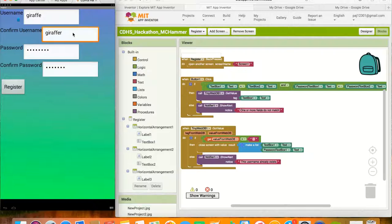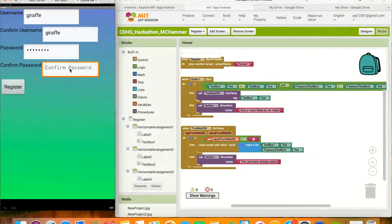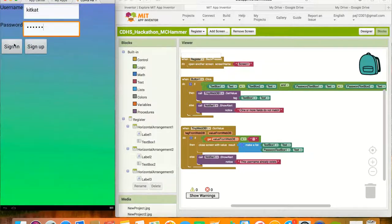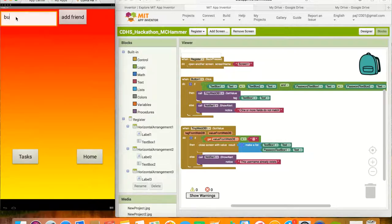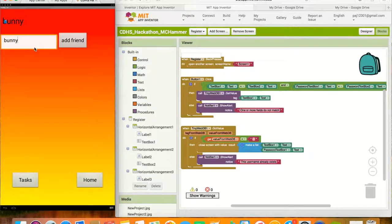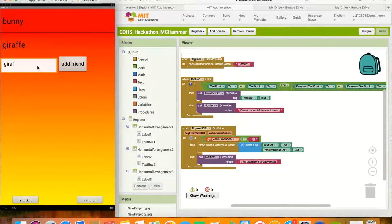After the user signs in, they are taken to the Friends List screen. On this screen, they are able to see existing friends in the list picker and add friends by typing in their names and pressing the Add Friend button. When the screen is initialized, it calls the TinyWebDB to get the value of the Friends tag and StartValue combined. Once the TinyWebDB has the value, it checks to see if the tag from WebDB equals the combined Friends tag and StartValue tag, and if the WebDB doesn't equal anything, it sets the Global Friends List to get the value from the WebDB and sets the ListViewer elements to display their existing friends.